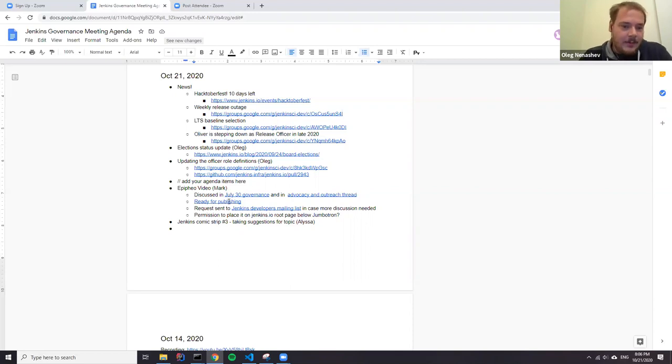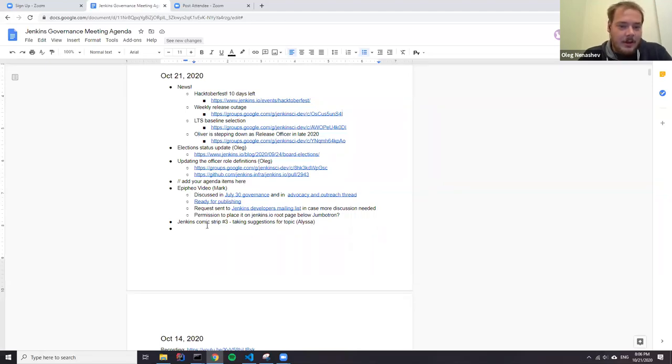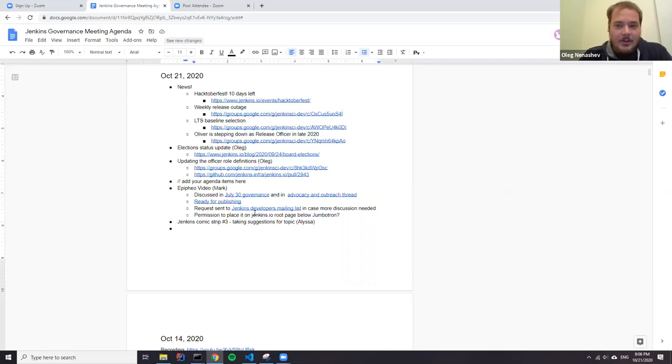Today we have several items in our agenda. We will talk about recent news, about the election status, updating officer definitions, also the API Fairy video and Alyssa wanted to discuss Jenkins comics. Is there anything else we need to discuss today? Okay, then let's continue.